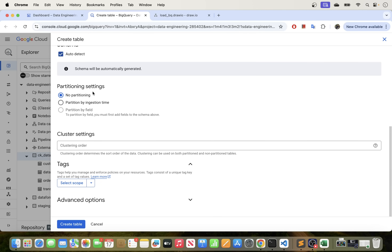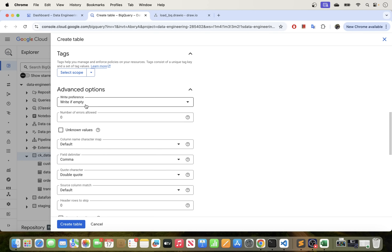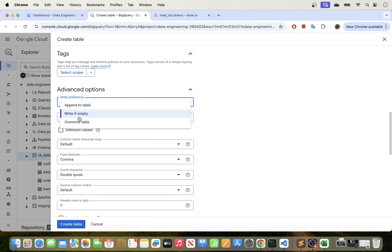I'm not going to do any partitioning or clustering for now, but if you go down here you can also see some additional options. Under Write Preferences we do have three options. The first one is 'Append to the table' — this is if the table already exists and you don't want to overwrite or truncate it, so it will append the data you are loading. 'Write if Empty' will create the table and write the data into it. And then we have 'Overwrite'.